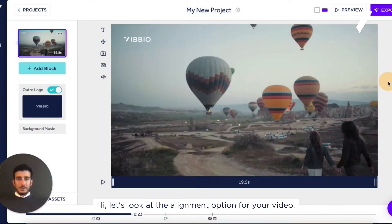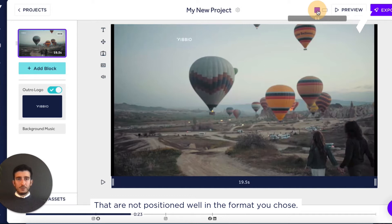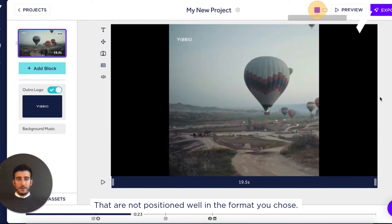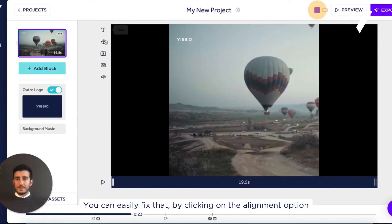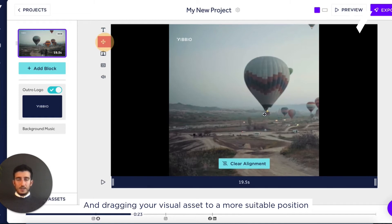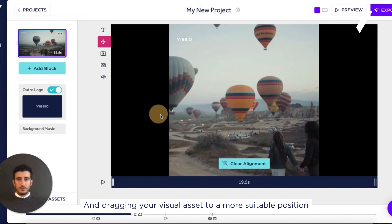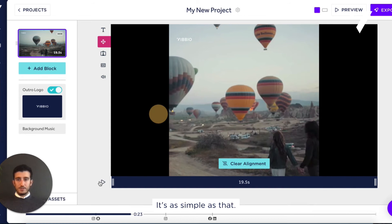Let's look at the alignment option for your video. Sometimes you might have clips or images that are not positioned well in the format you chose. You can easily fix that by clicking on the alignment option and dragging your visual asset to a more suitable position. It's as simple as that.